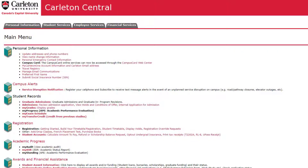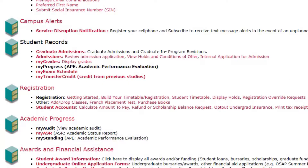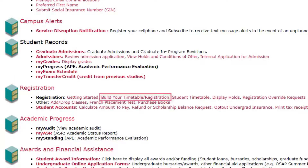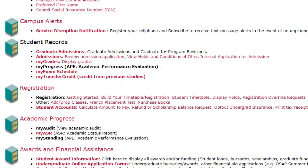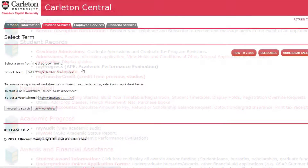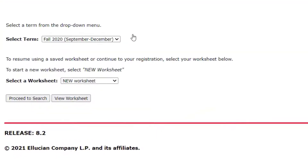Your draft worksheet can be found on Carleton Central under the Registration heading by clicking the link Build Your Timetable / Registration. Once you have finished your class search, your chosen courses will be added to the My Course worksheet.